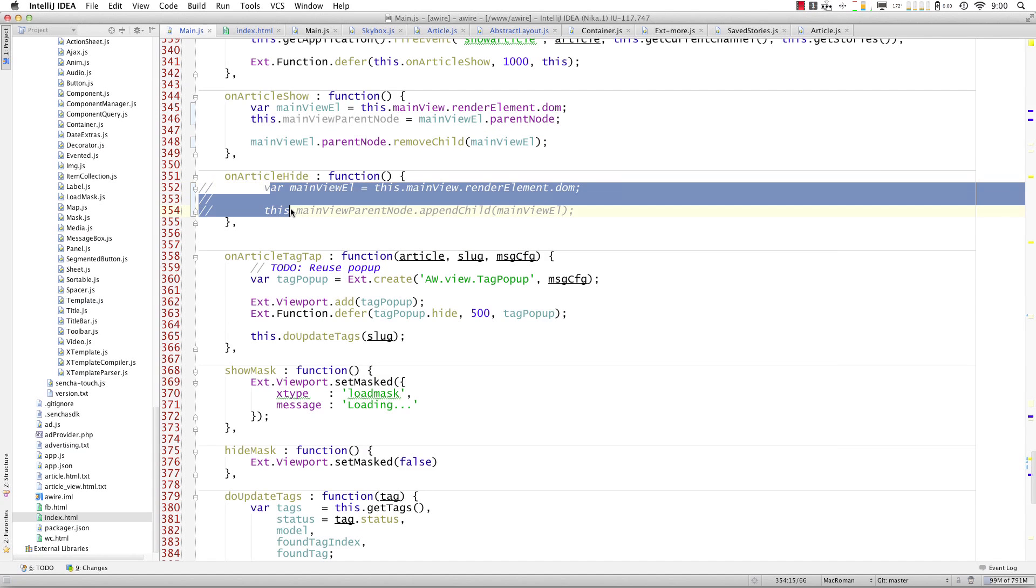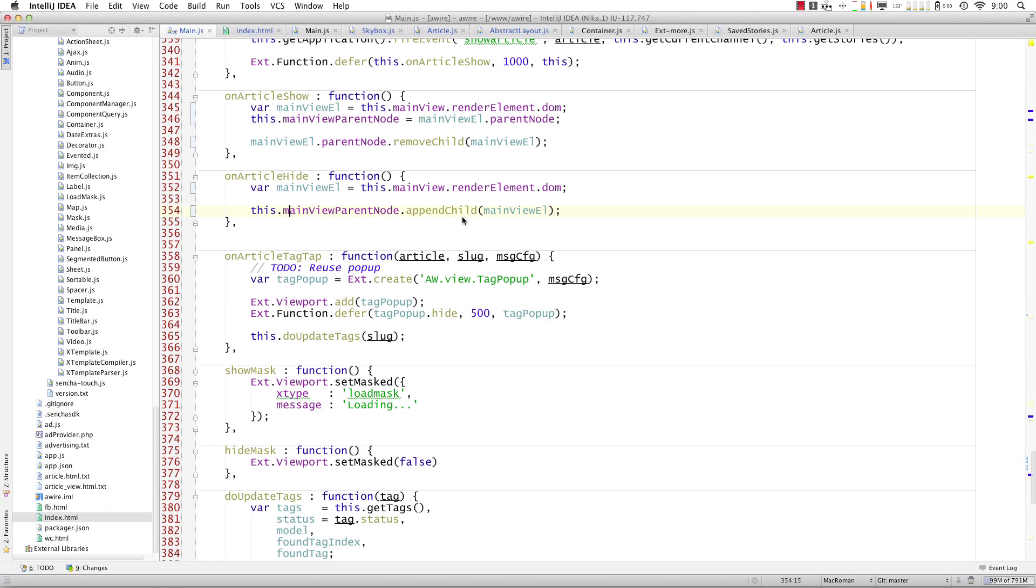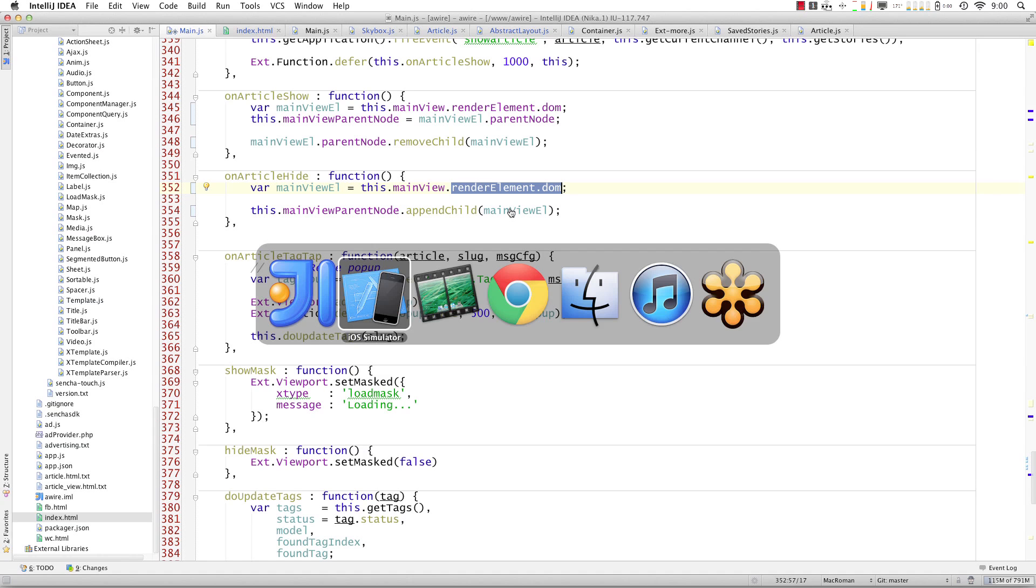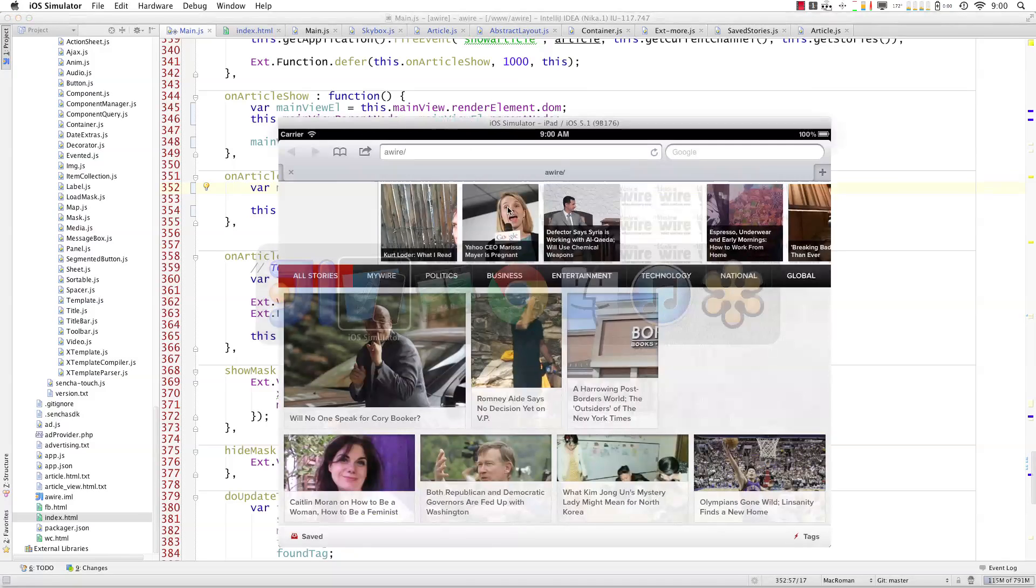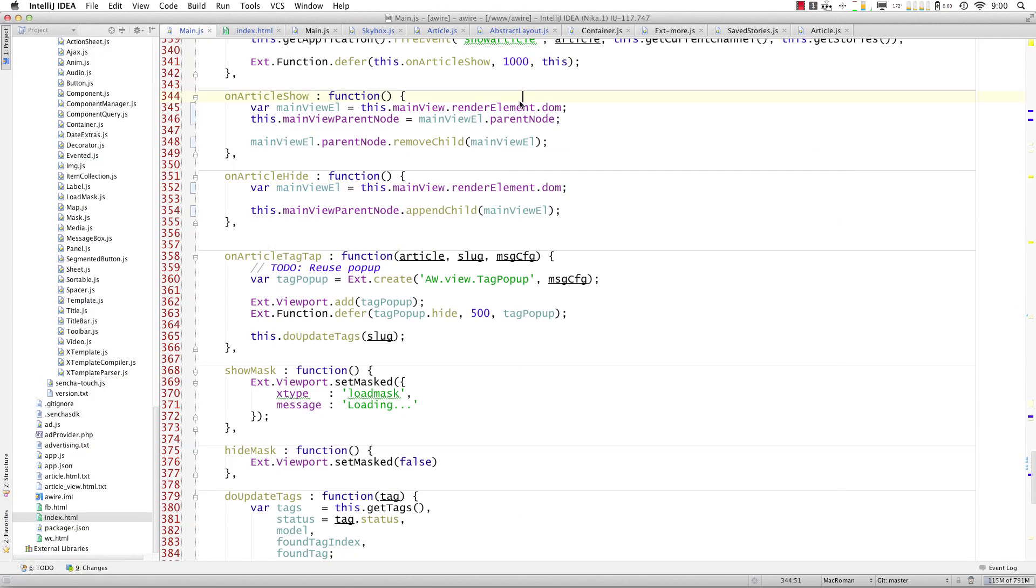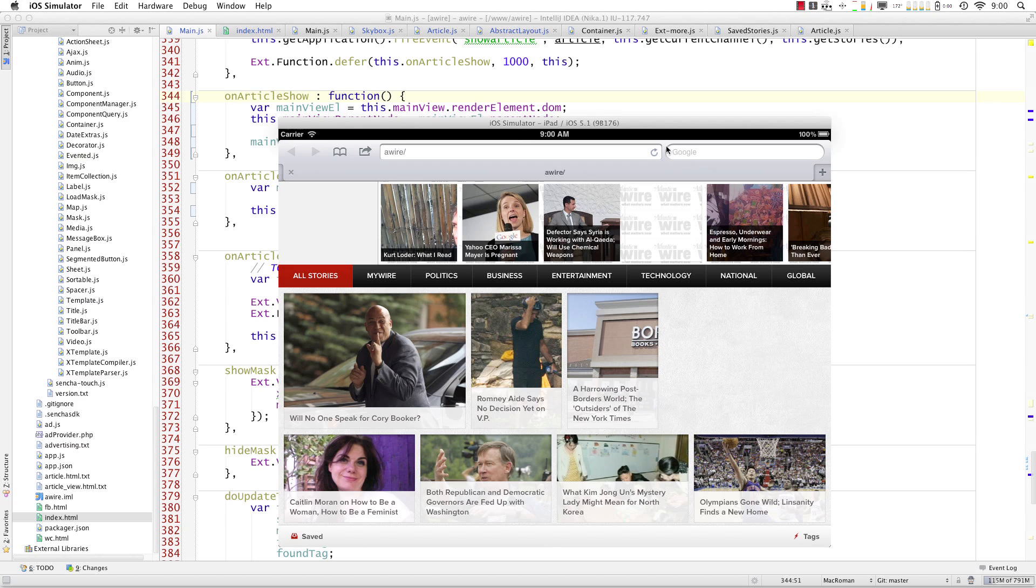Now we have to uncomment the section where we inject it back into it. So we're basically taking the main view's DOM and injecting it back into the parent, that is the viewport. So let me go ahead and save this. Refresh.